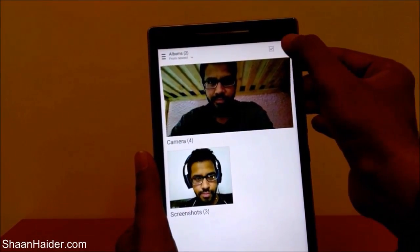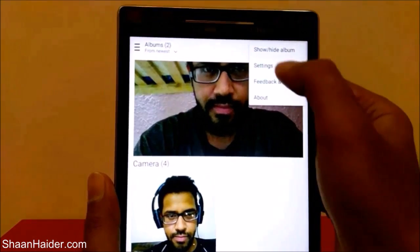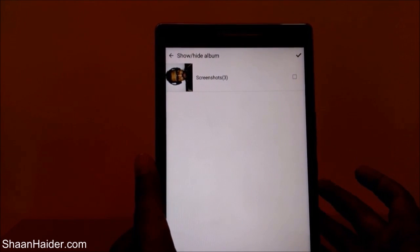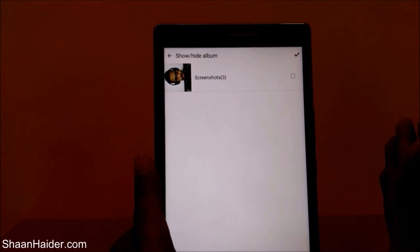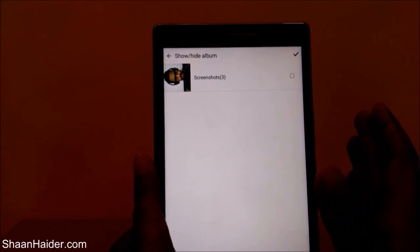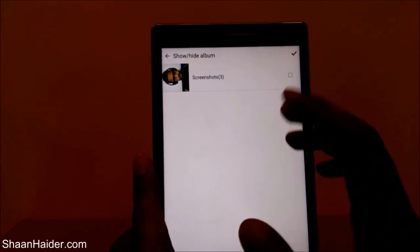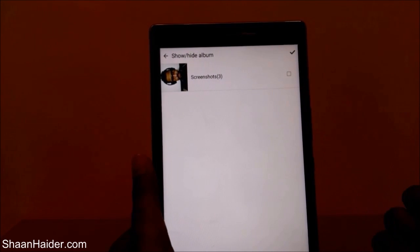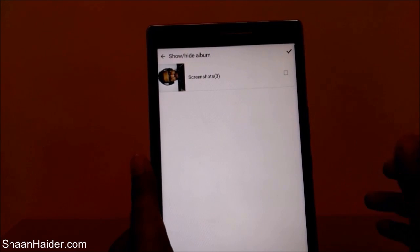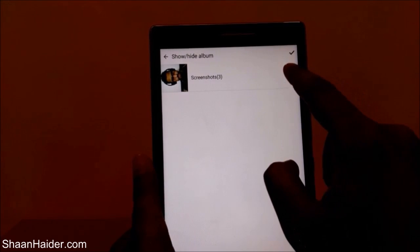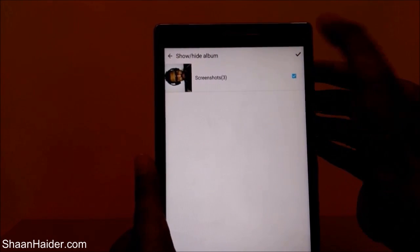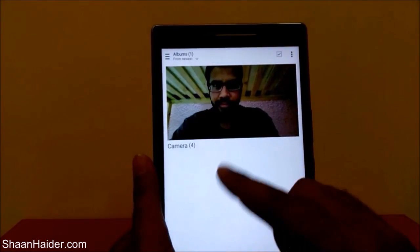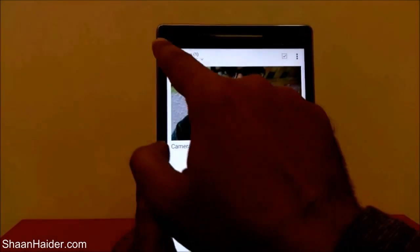Now tap on the three dots and you'll get the option 'Show/Hide Album.' Tap on it again, and you'll have the option to select the album you want to hide. The best thing is to create a separate dedicated album and move all your pictures into that album. Select it, then tap the checkmark — one album has been moved to the hidden folder.